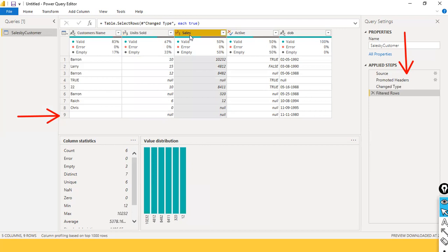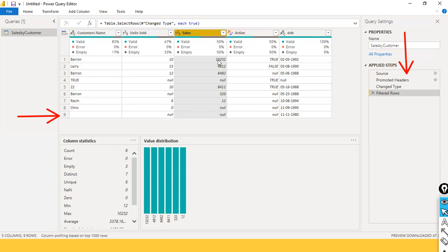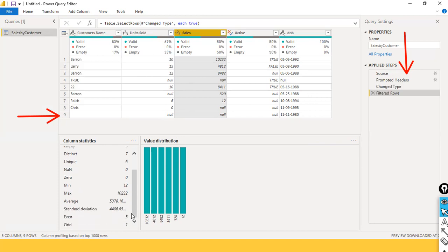If I select the sales column: count is six — it ignores all three nulls. Count usually ignores the null, same as in Excel. Error is zero, and empty is three — three null values are there, distinct is seven, all of them are different. We don't see any duplicate except null. Unique is six, NaN is zero, minimum is 12 and maximum is 10,232. With this statistic, from the minimum and maximum you can see the minimum is very small and maximum is very high. The average is 5,378 — the maximum is too far from the average, which indicates there is an outlier.